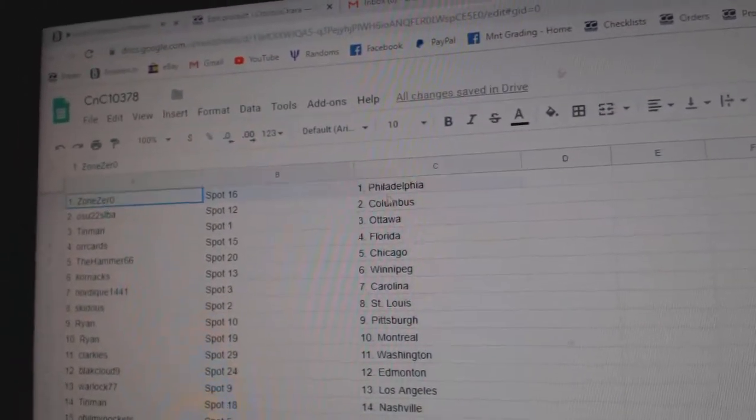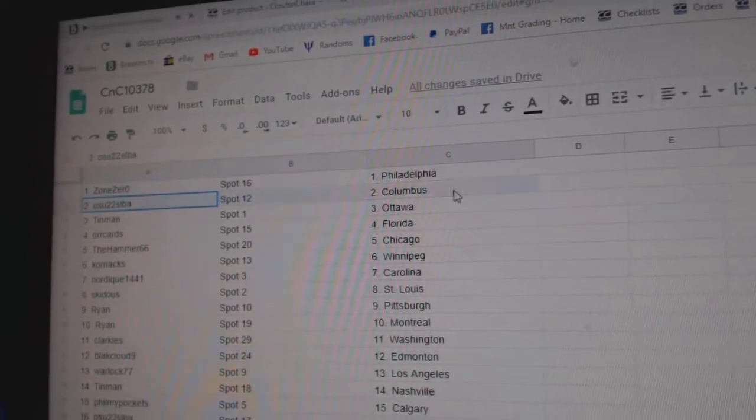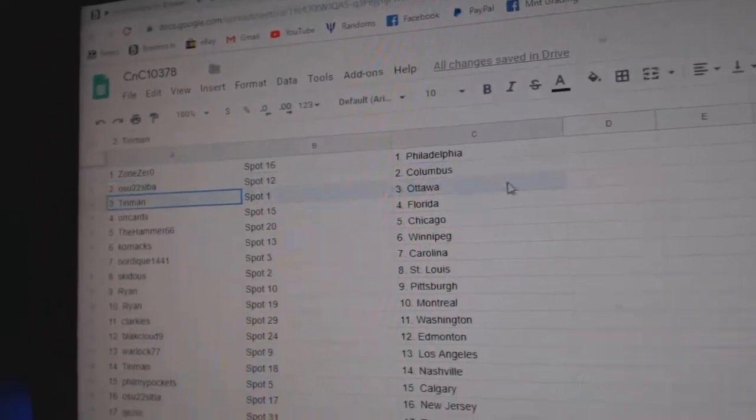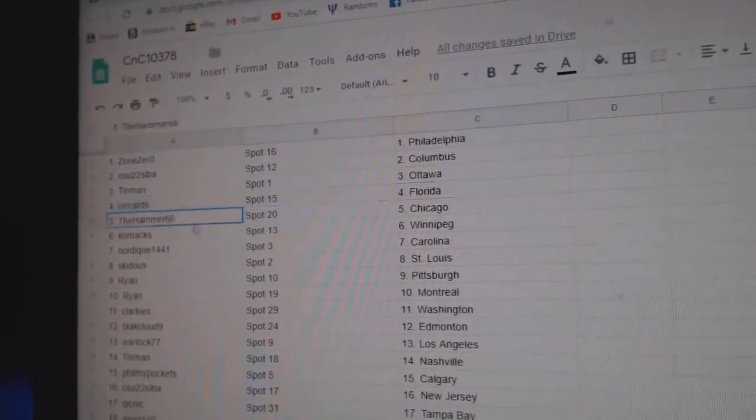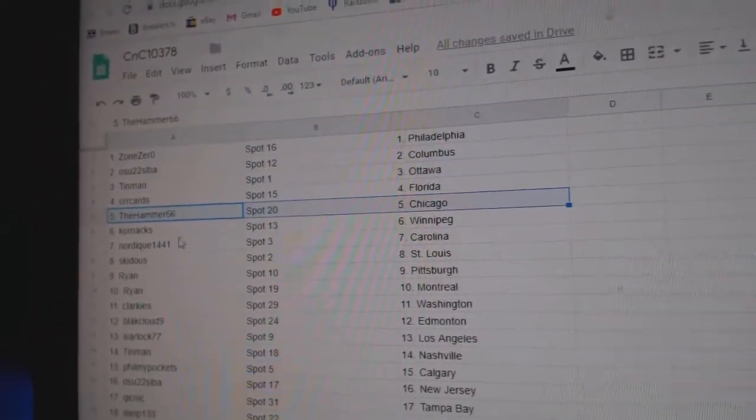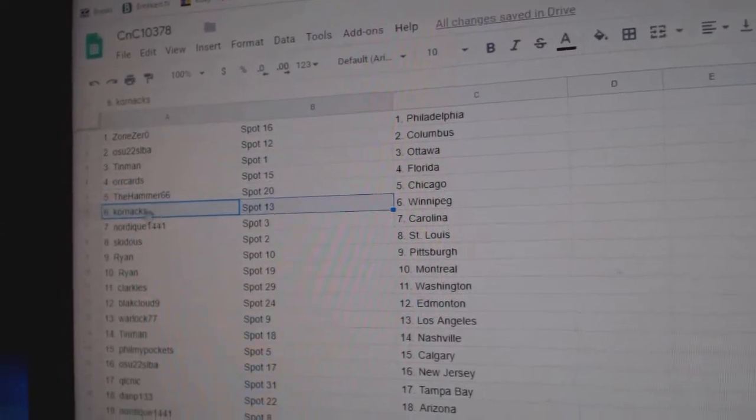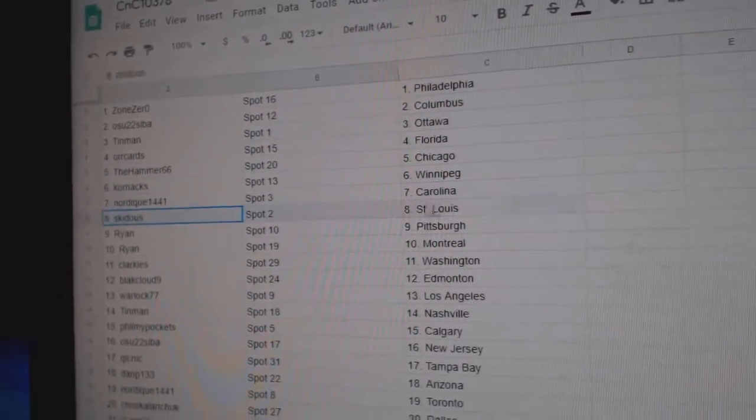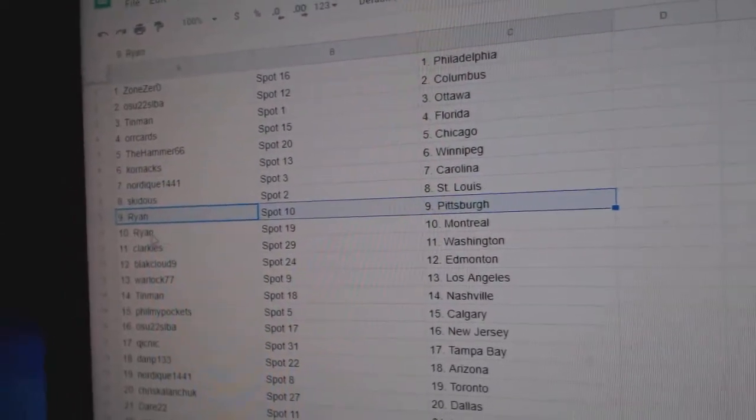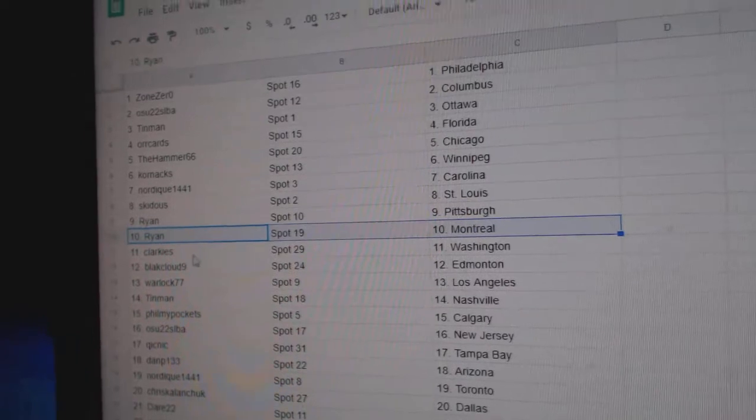Zone Zero's got Philly. OSU's got Columbus. Tin Man, Ottawa. Orcars, Florida. Hammers got Chicago. Corn Axe, Winnipeg. Nordique's got Carolina. Skid's got St. Louis. Ryan, Pittsburgh.